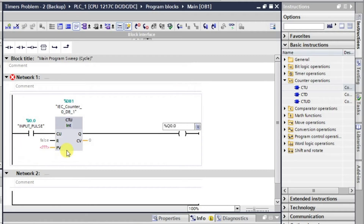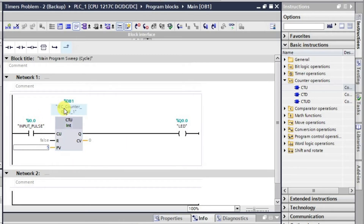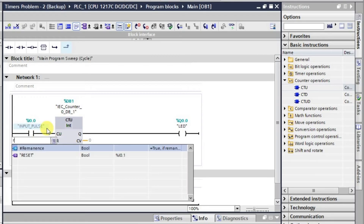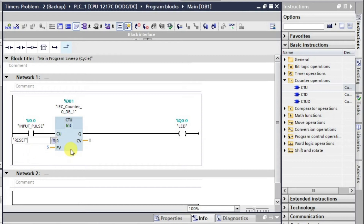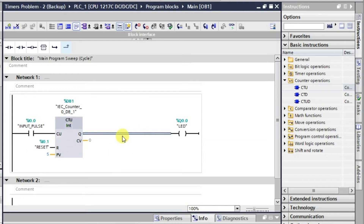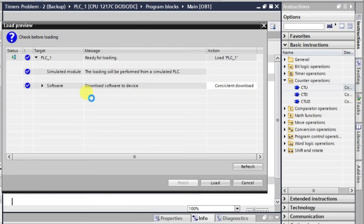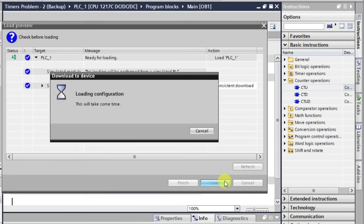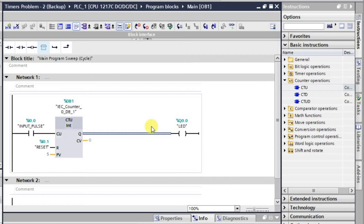We will need the output address Q0.0, and set the preset value as 5. We also need a reset input to reset the counter. With all requirements in place, let us download this logic into the virtual PLC.